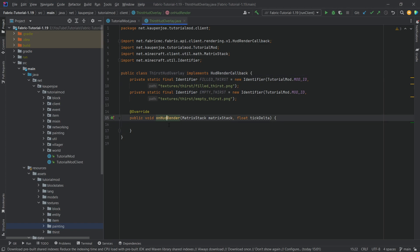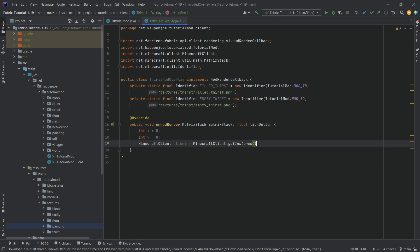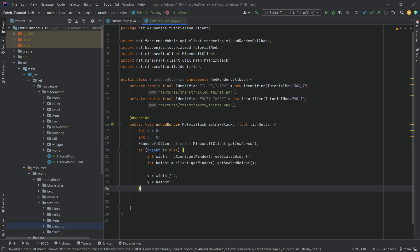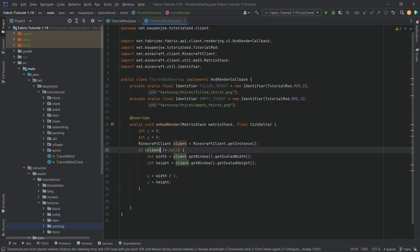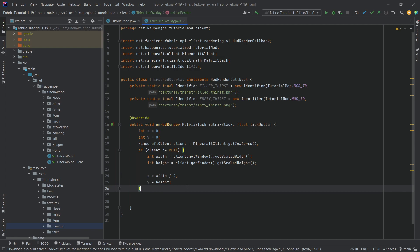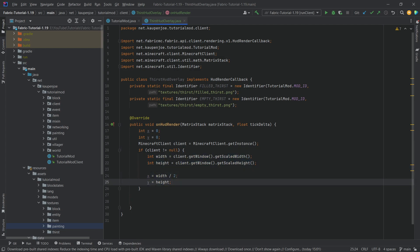When it comes to the contents of the onHudRender method, we'll start slow and work our way up. First of all, we basically want an X and Y position, and this is only gotten through the Minecraft client. We want to check whether the client is not null, and if it isn't, we can get the scaled width and the scaled height of the actual window, then half the width and take the exact height.